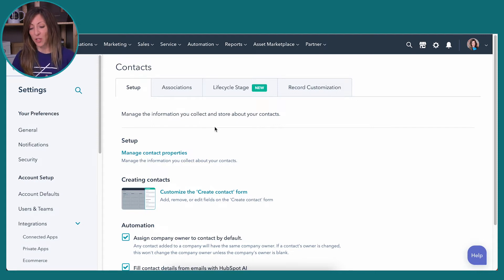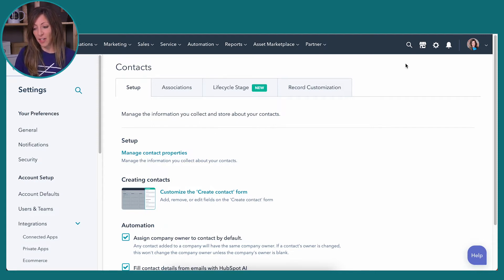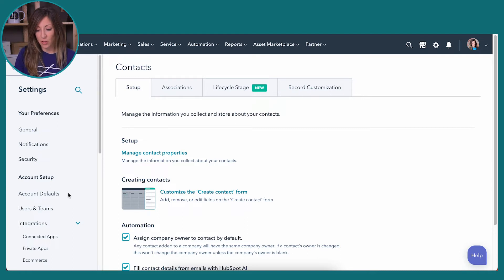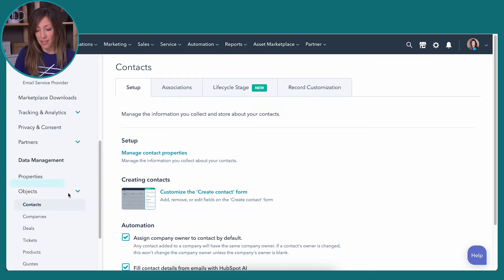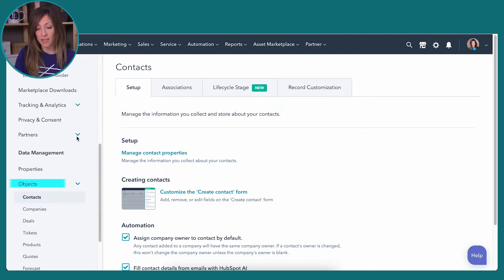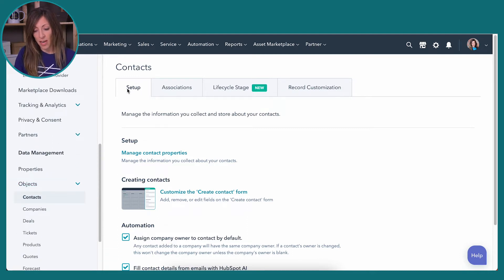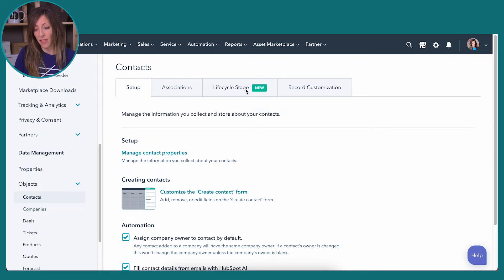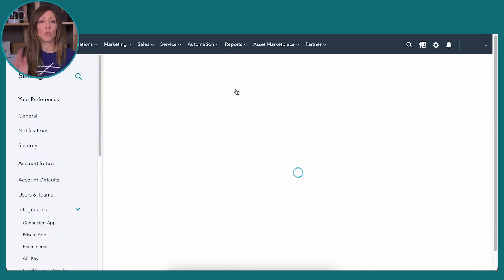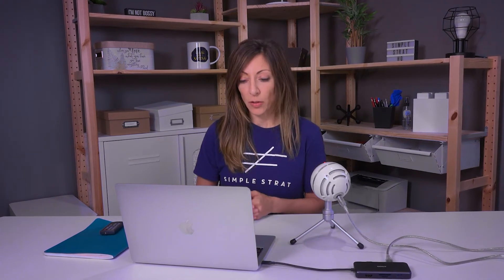So the Lifecycle Stage is going to be found inside this Contacts area. So we're going to be here in Settings and then Contacts, which is over here on the left-hand side under Objects. So in our Contacts, we've got our setup, we've got the Associations and then this new Lifecycle Stage. So again, if you don't yet have this in your portal, it's probably coming, but this is what it looks like.